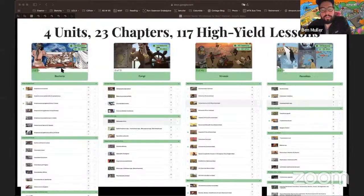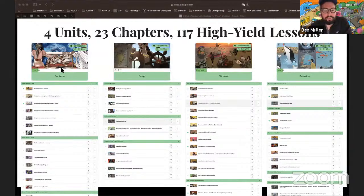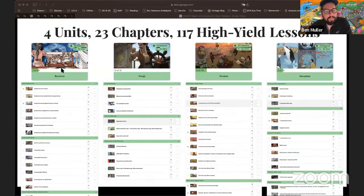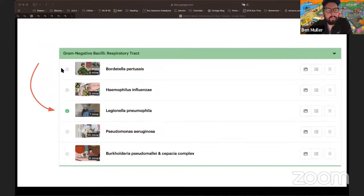The Sketchy Micro course was the first course ever made and the one that grew the Sketchy love. It's divided into four units: bacteria, viruses, parasites, and fungi — with a whole ton of lessons hitting all the bugs you could reasonably be tested on. Today we're going to be talking about Legionella, and Pooja will take us through that. But before we dive into the lesson, I want to quickly talk about the micro themes.